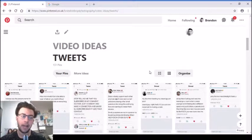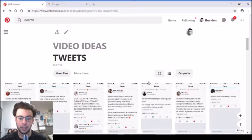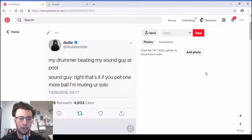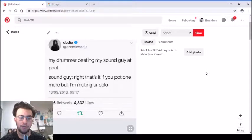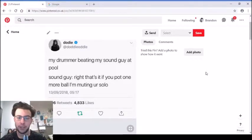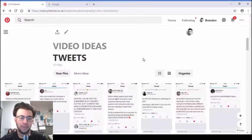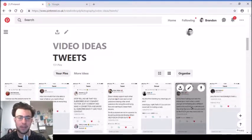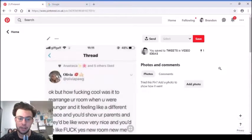Tweet about a drummer beating a sound guy: 'Right, that's it, if you put one more ball I'm muting your solo.' Just a little joke about if he beats him, he's gonna turn the sound off so you can't hear him play the guitar.